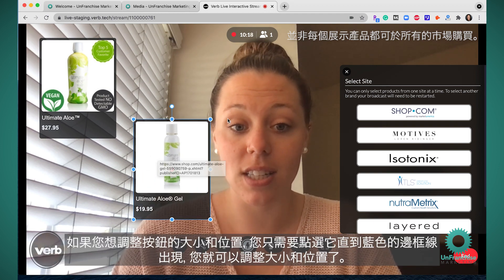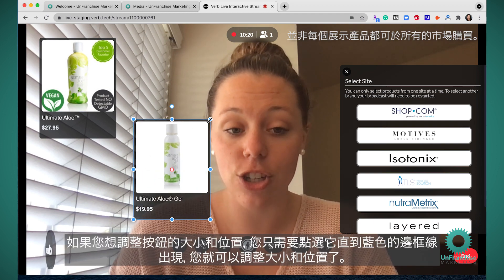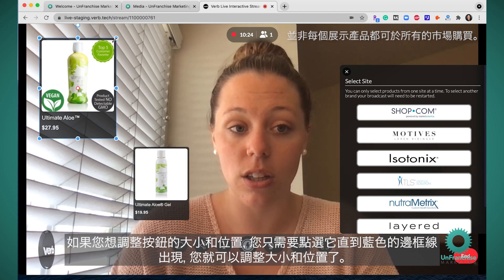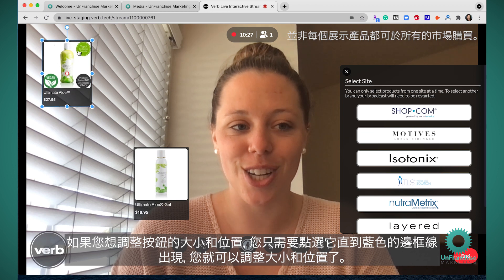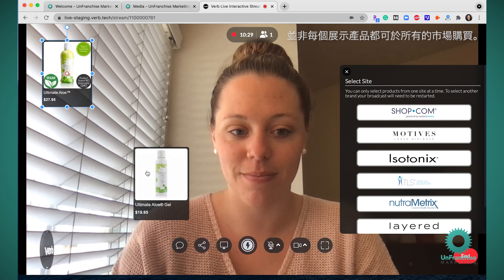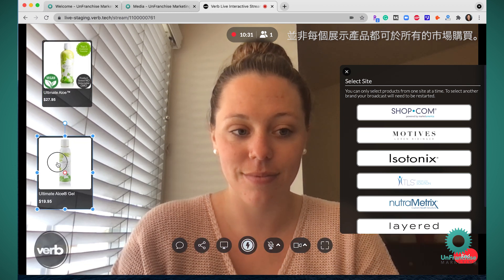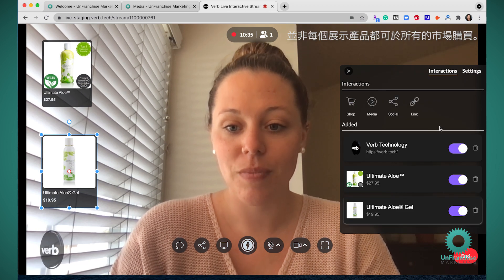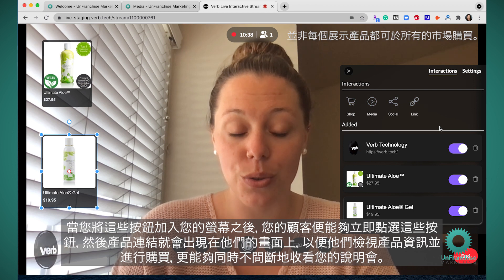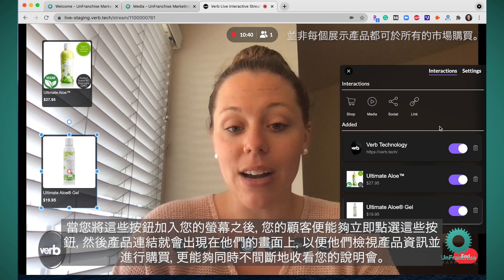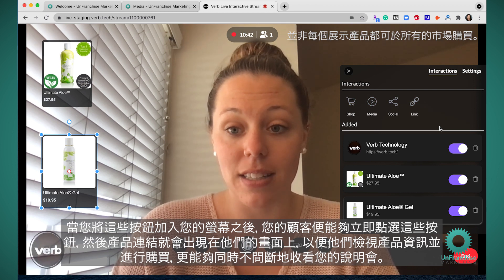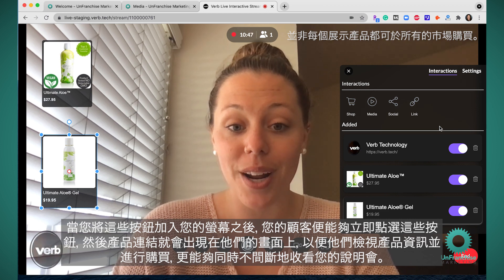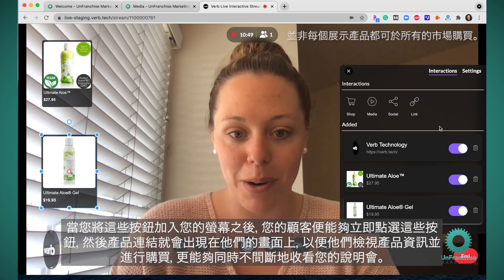If you want to adjust the size or location of a button, all you have to do is click on it — the blue lines will appear — and you can adjust the size and location. Once you've added these buttons to your screen, your customers can click these buttons and the product links will open on their end so they can review the product and purchase while still watching your presentation.